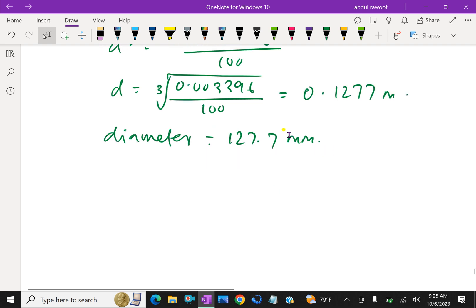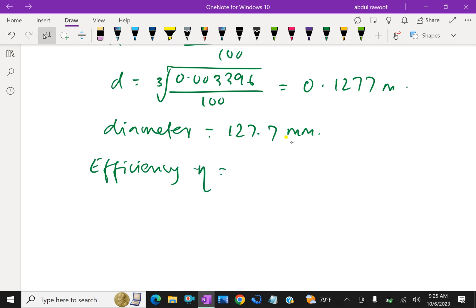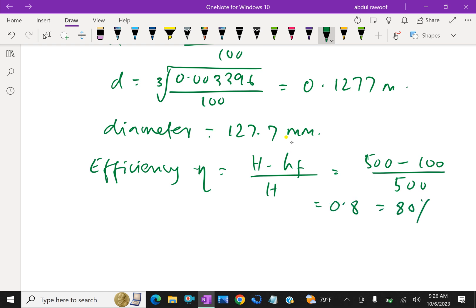Now for efficiency: efficiency equals (H − hf) / H = (500 − 100) / 500 = 0.8, that is 80 percent. Efficiency is 80 percent.